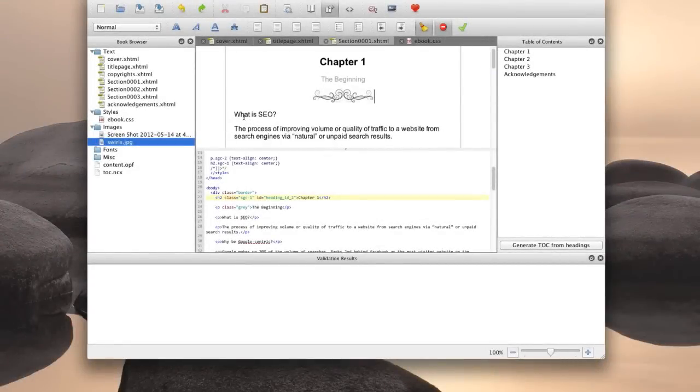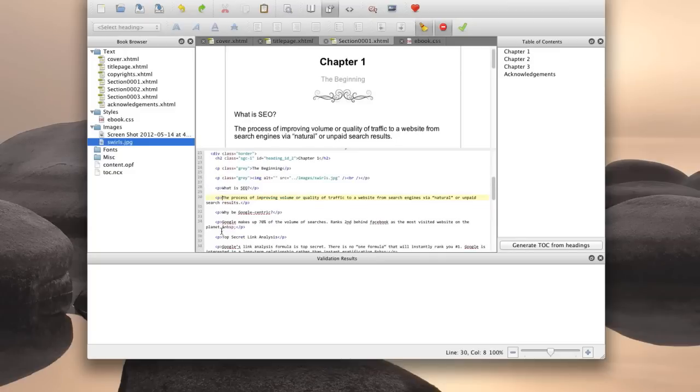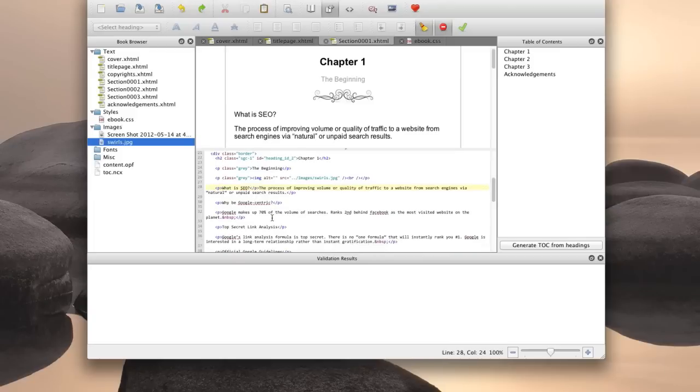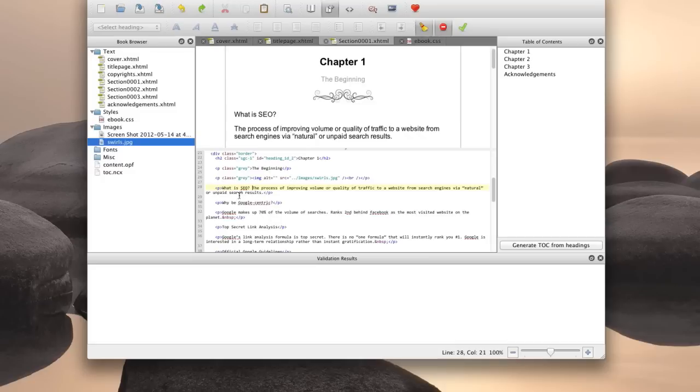So continuing on from the previous video, next thing we're going to do is add a drop cap. And going back to the code just so that you guys can see the effect of the drop cap a little bit better, I'm going to make these two paragraphs into one.